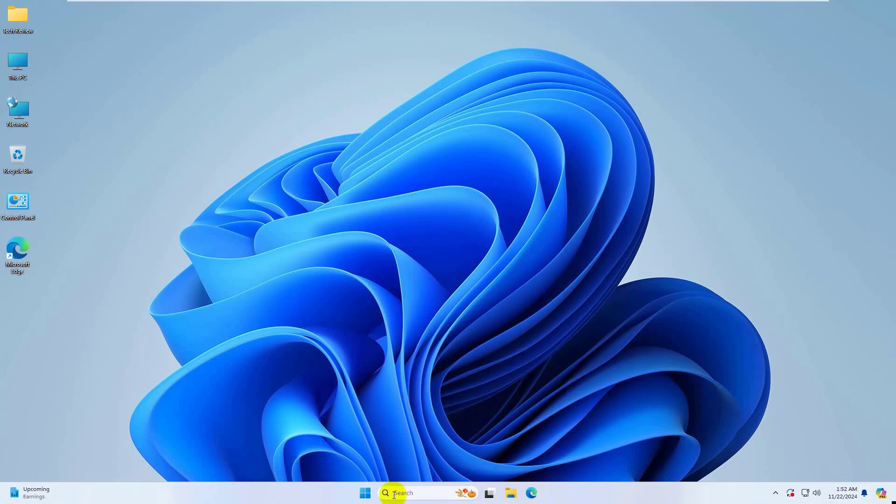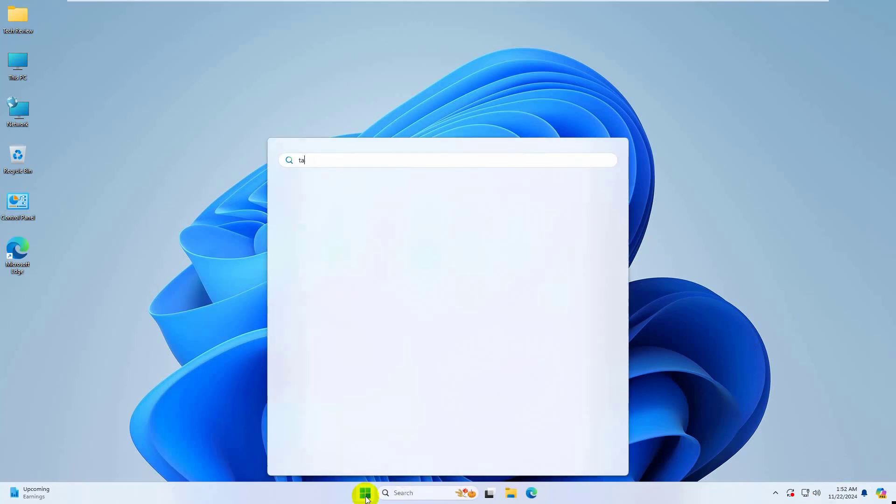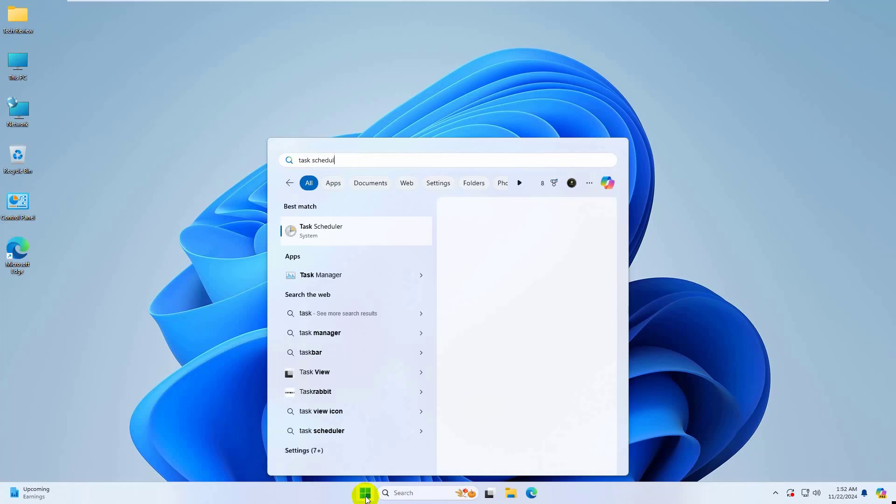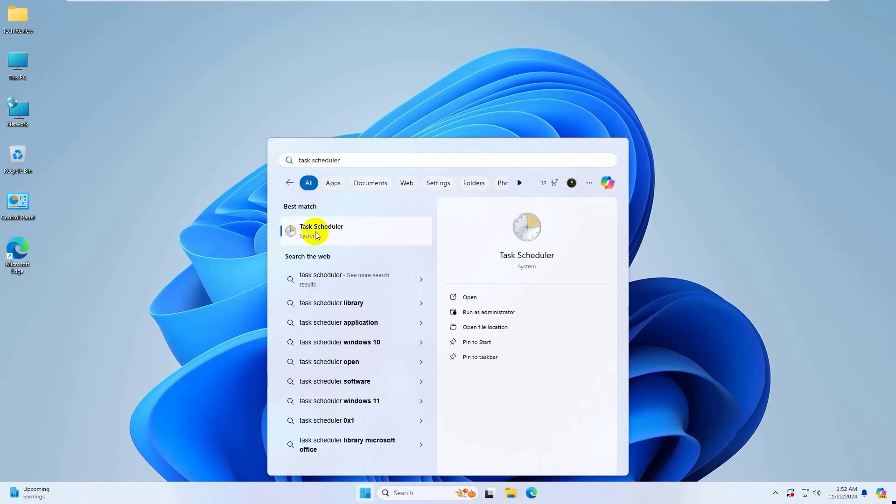To fix this error, click on the start menu, type task scheduler. After the task scheduler appears, click on it.